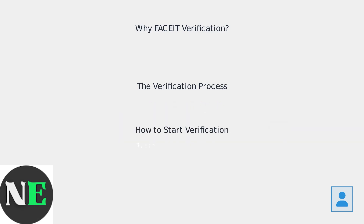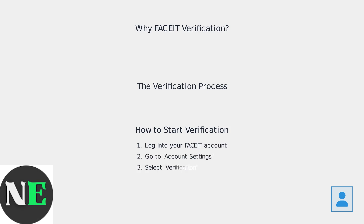To start the process, log into your Faysight account, navigate to Account Settings, and select Verification.